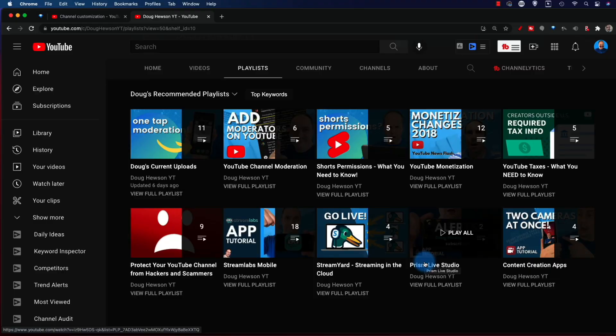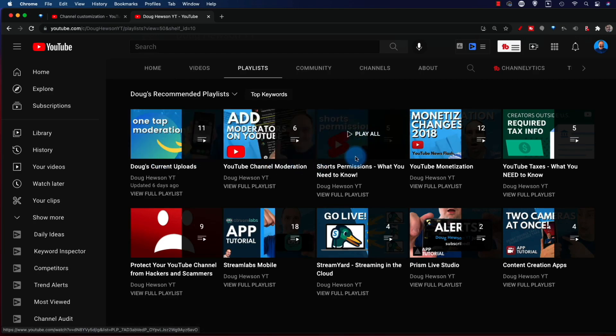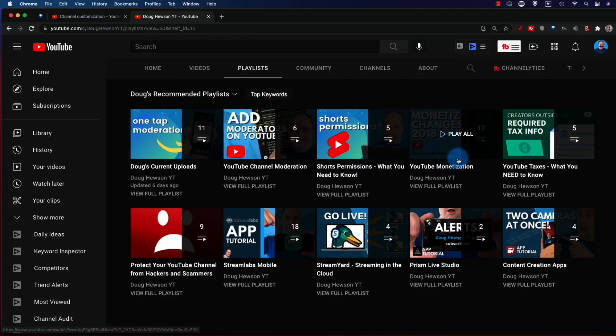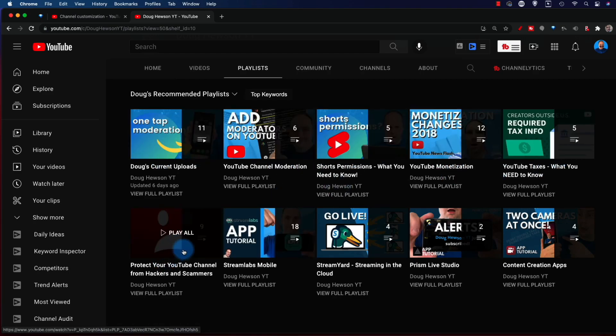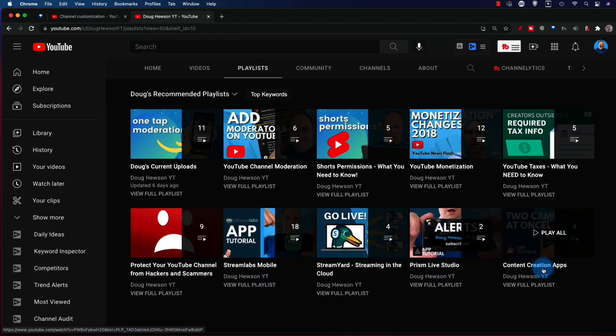If I had added more they would show, but I put in about 10 and there are 10 on the screen, in the order I put them in: Uploads, Moderation, Shorts, Monetization, YouTube Taxes, Protecting YouTube Channel, Streamlabs, Streamyard, Prism Live Studio, and Content Creation Apps. That's the exact order I put them in. So if you want to fully customize your playlist tab on your channel, this is the way to do it.